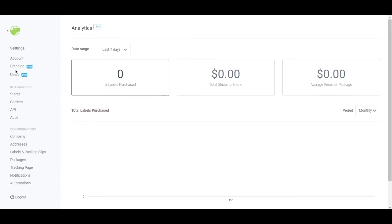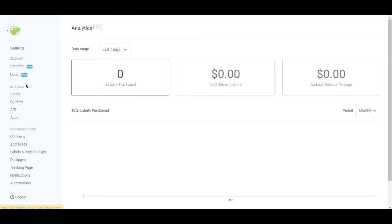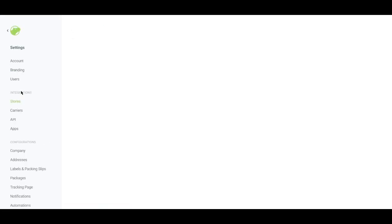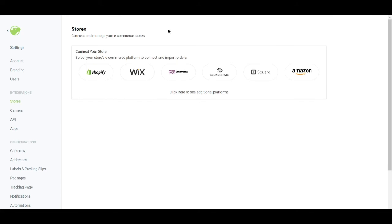And you can also access settings. So you can set up a few things right here. If you want to, you can set up your account once more. You can set up your branding, your users, and a lot more stuff you can do under settings.